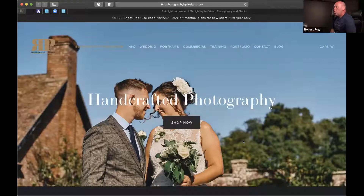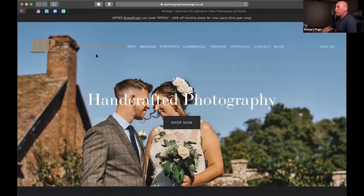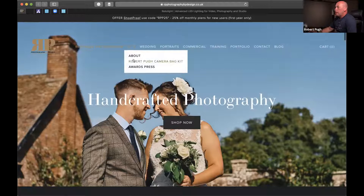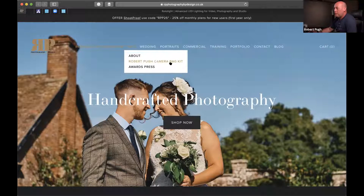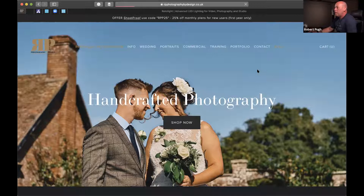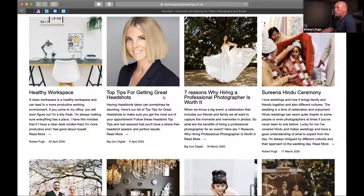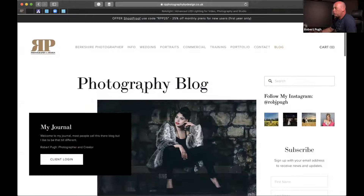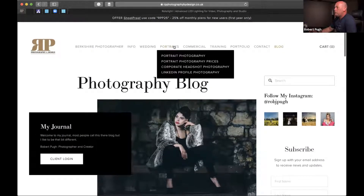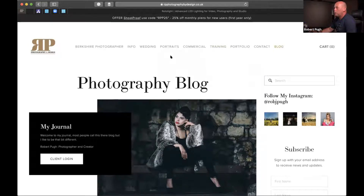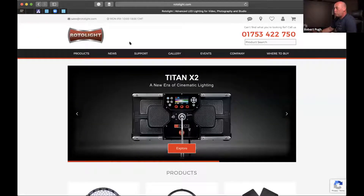For everyone that doesn't know who I am, my name's Robert Pew and this is my website. If you want to know more about me, jump over and have a browse. The About Me section tells you all about myself, and there's a section on what's in my camera bag. The blog has little tips — there's one on headshots. We also have a dedicated training section where we put all our workshops.